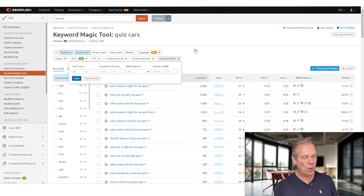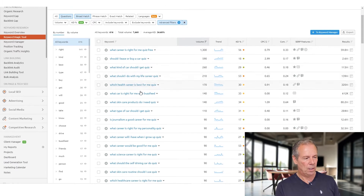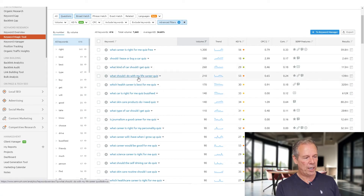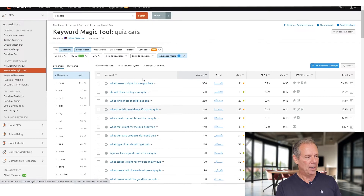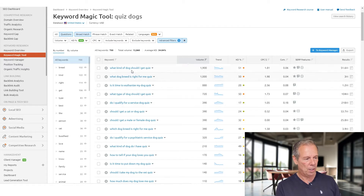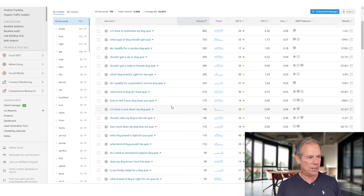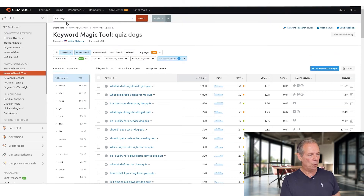We're doing this because we know there's a fair amount of competition for certain keyword phrases and others not so much. If it's eight words long and the words quiz and cars are in there, that's where we want to start. So you come down here and it says things like, what kind of car should I get quiz? Great, that sounds like a good one. Or what should I do with my life career quiz? You can put in any word like dogs, and it'll give you a bunch of quiz titles that you absolutely need to use for SEO purposes — such as what kind of dog should I get quiz, or do I qualify for a service dog quiz. These are all keyword phrases you absolutely need to use.